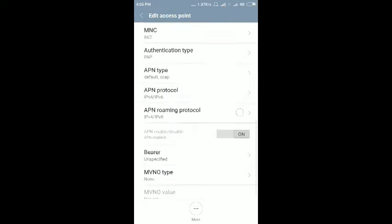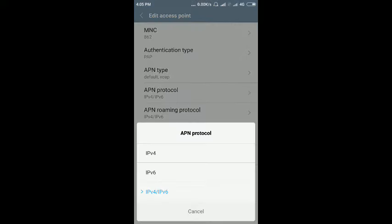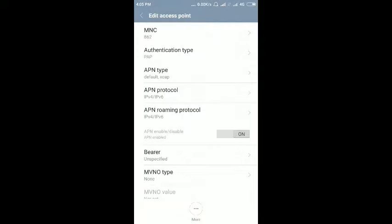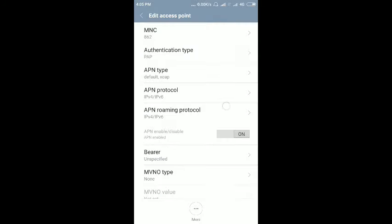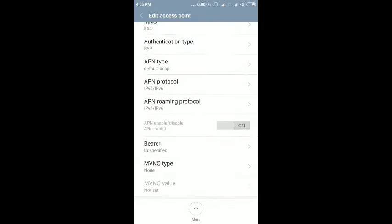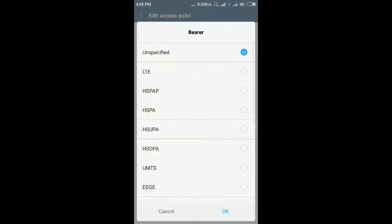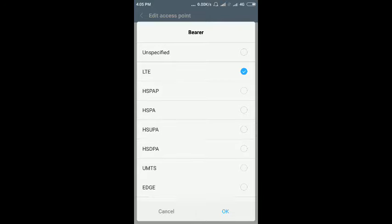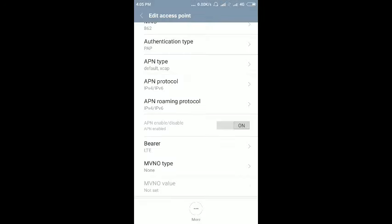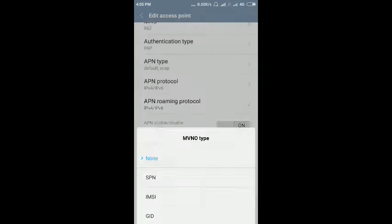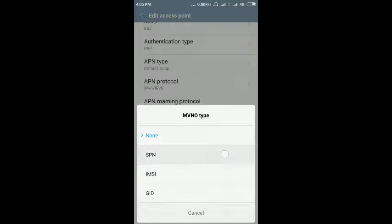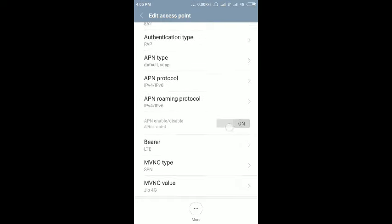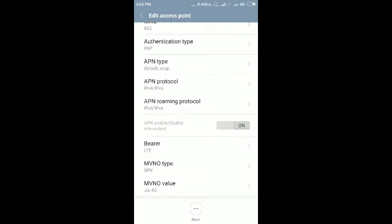Then select IPv4 and IPv6, then bearer okay, LTE, then APN protocol okay.